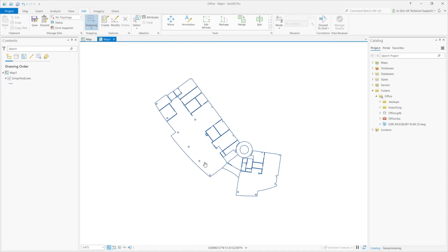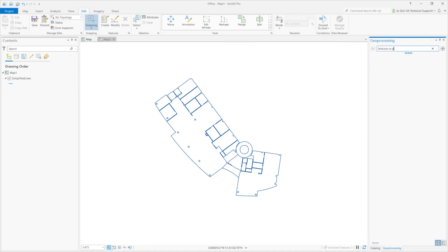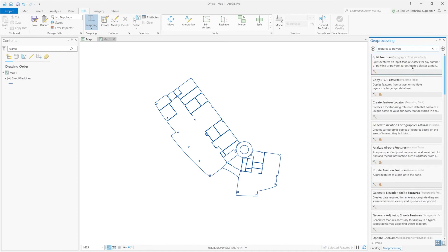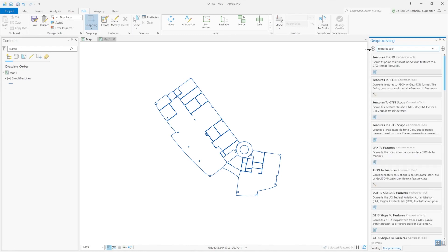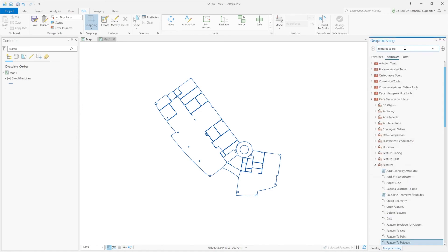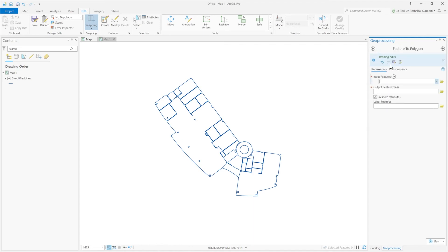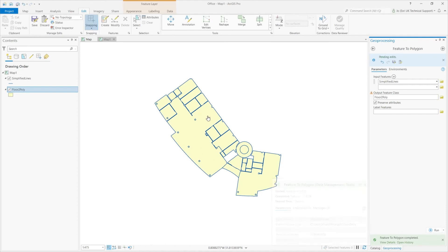So here's a copy of the data that I've worked on previously. Here I've retained lines for the extent of the building and for the office spaces. I run the Features to Polygon tool, and this generates polygons from my line features.